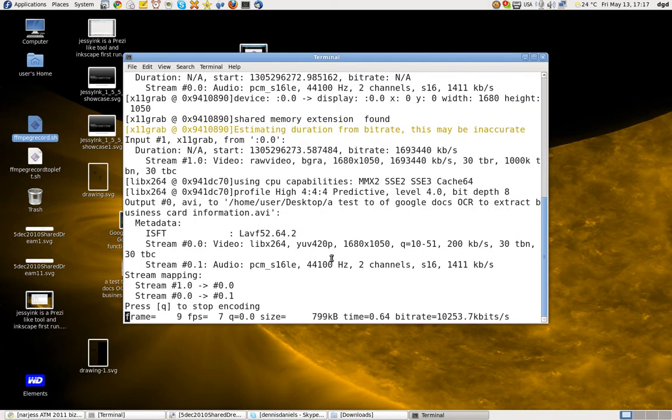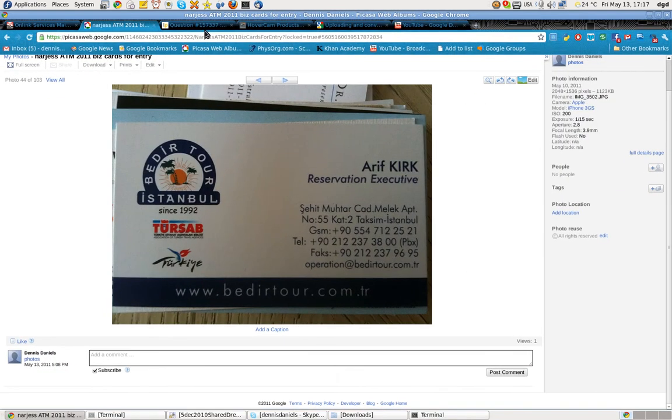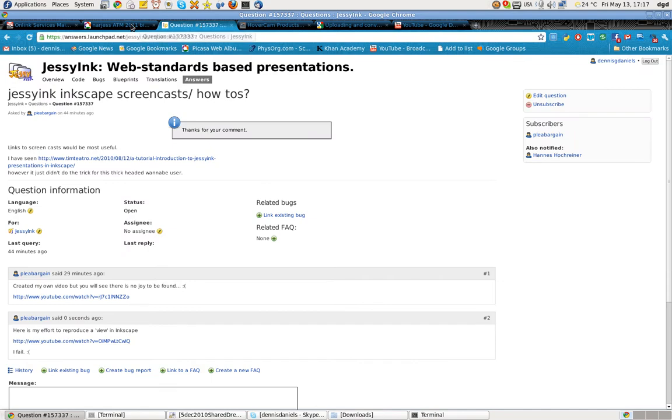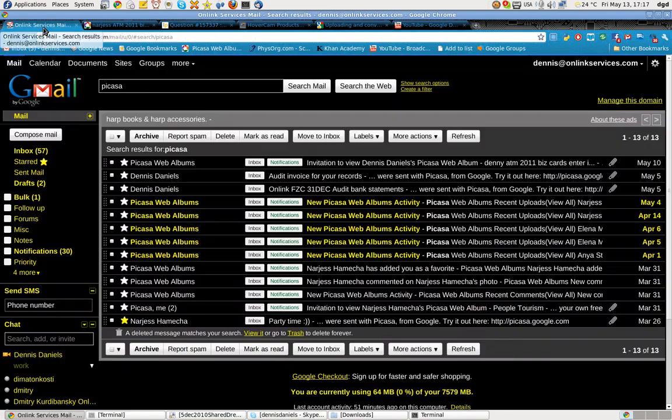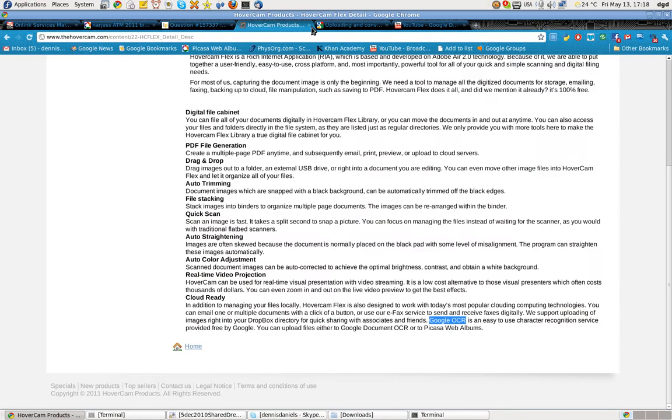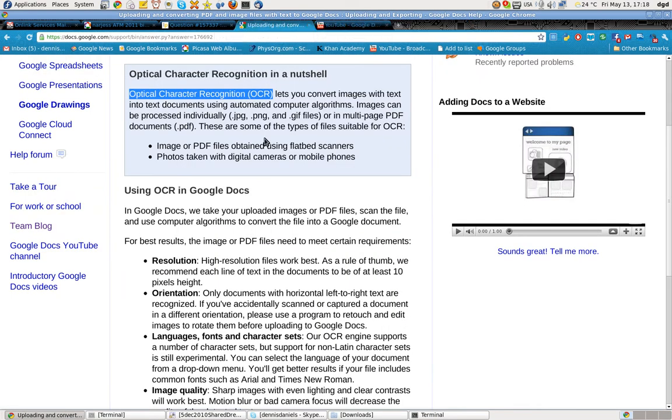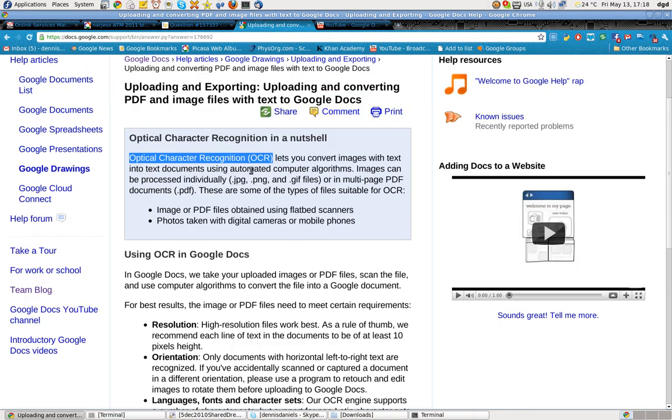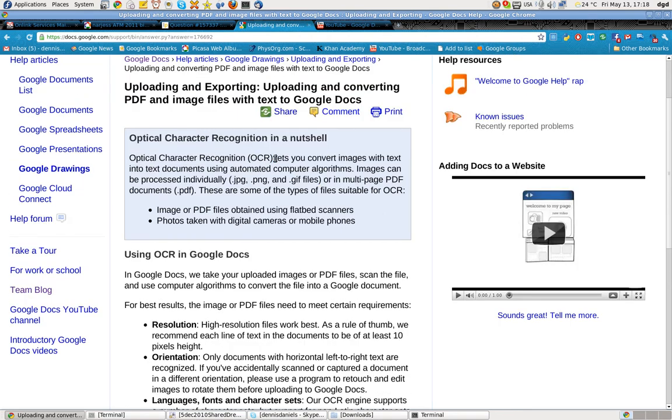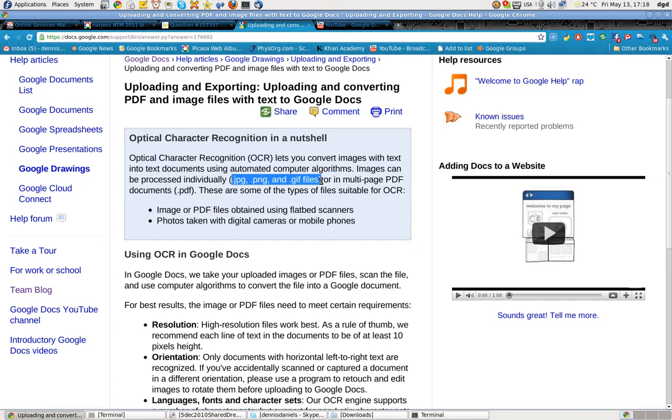Greetings, Dennis Daniels here. Google Docs has a way of uploading or providing OCR for JPEGs and PNGs. I have downloaded a business card.